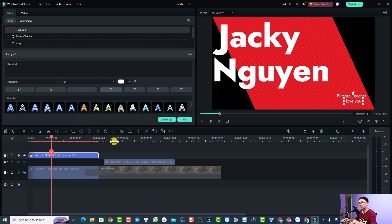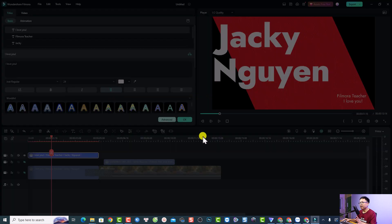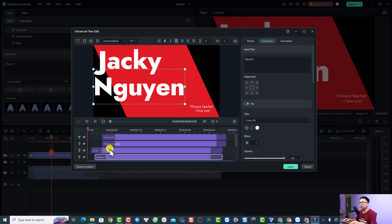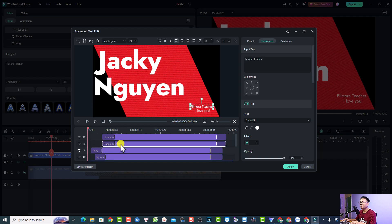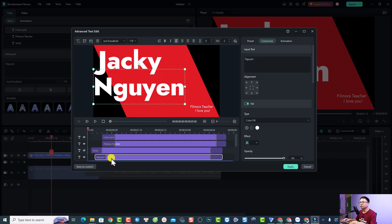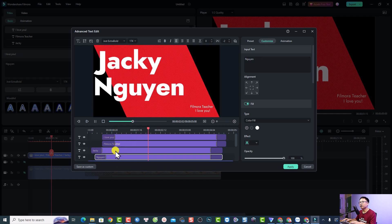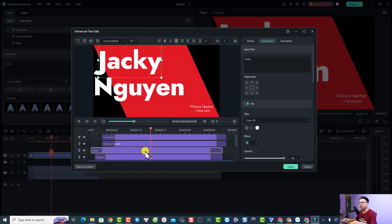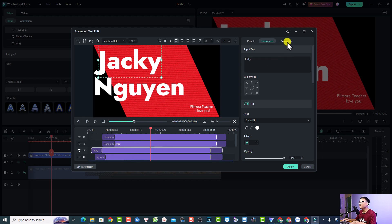If you want to control the animation of the title, click on the advanced option. You will then see all the text elements — for example, the first word, the second one 'Filmora Teacher', and 'I Love You' — and you can play it. It has built-in animation. If you want to adjust any animation, select the title track and go to the animation tab.